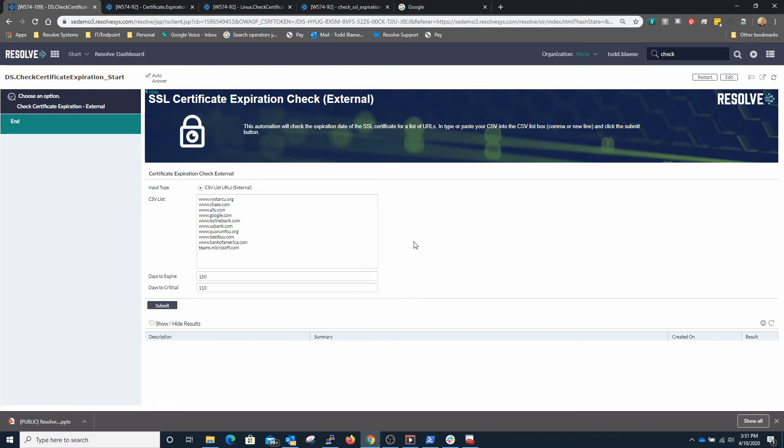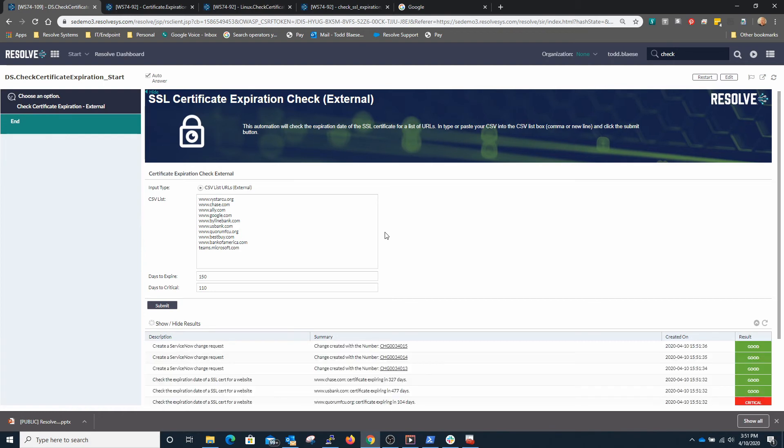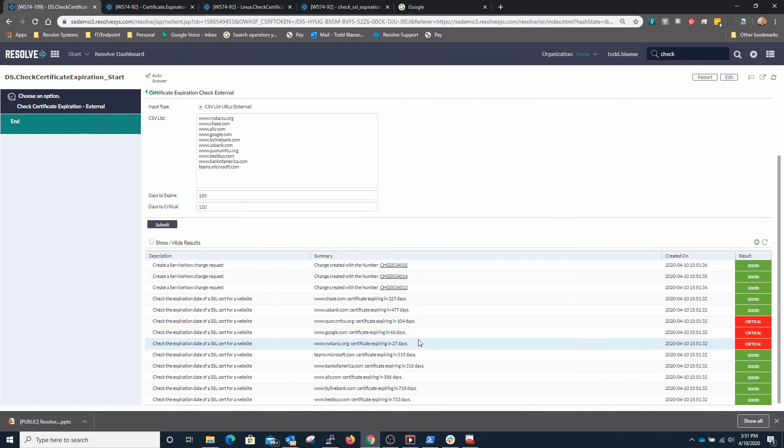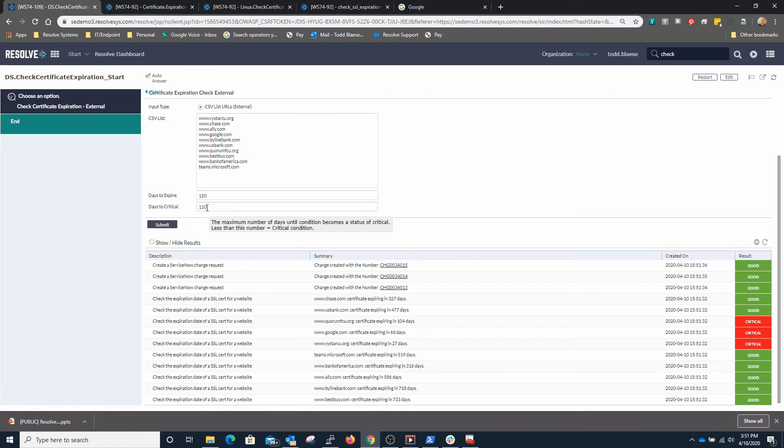So what this will do is it'll iterate through these URLs that have been input into the CSV list field up here and it will go out and it will check the expiration date on these certificates and create change requests for the ones that meet the criteria of expiring in less than 110 days.